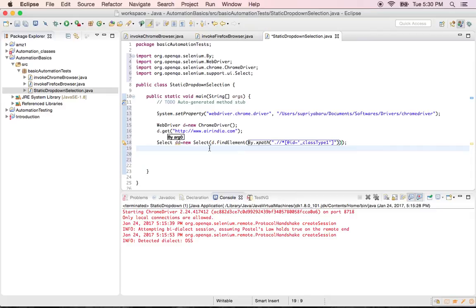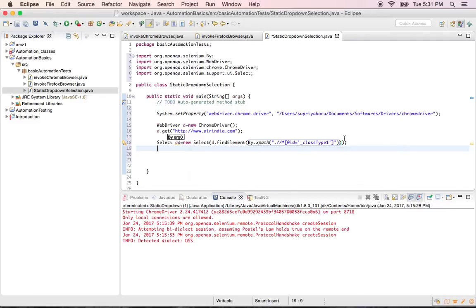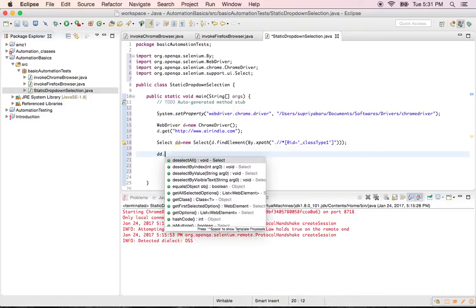So you first created a drop down object here. And then you told it what is the address of that drop down. Now if you say drop down dot. These are the properties or these are all the methods of this particular drop down. So select, deselect. All these are readily available.